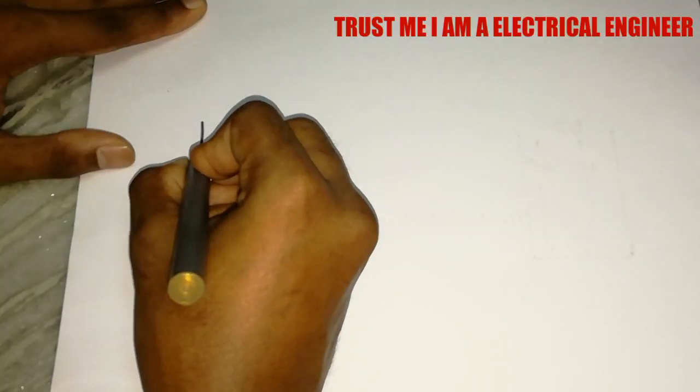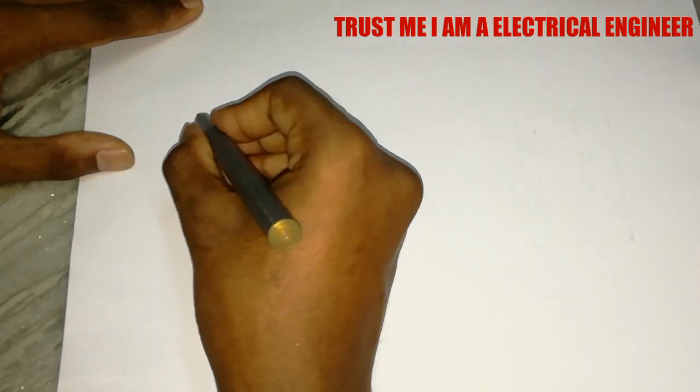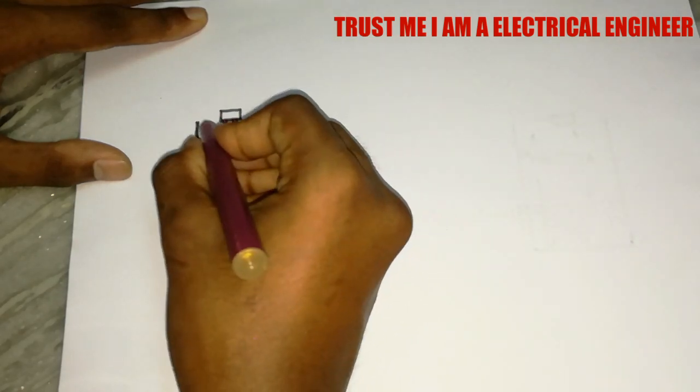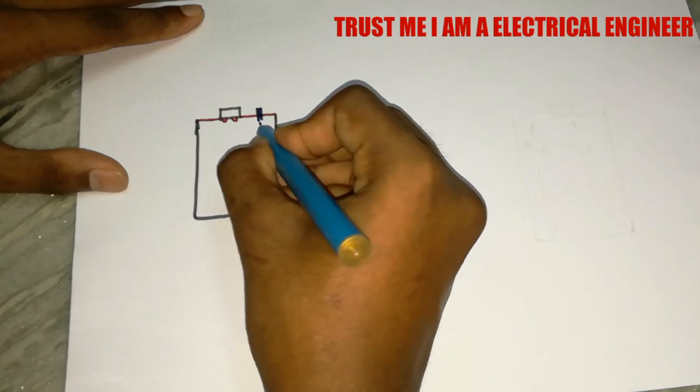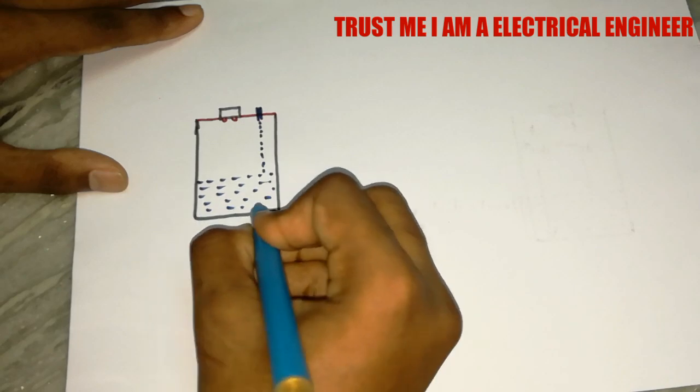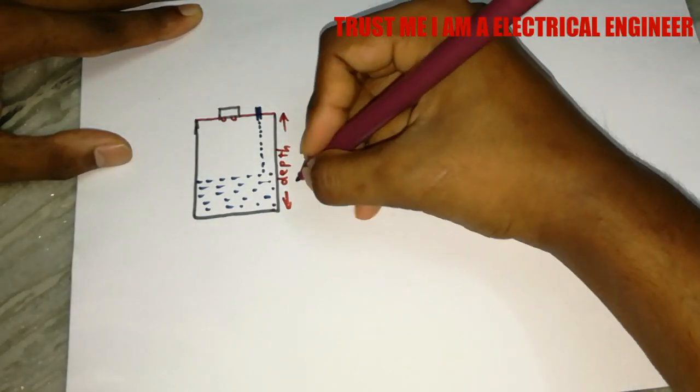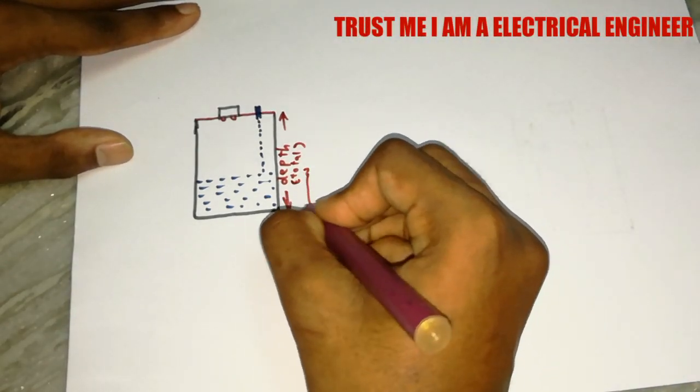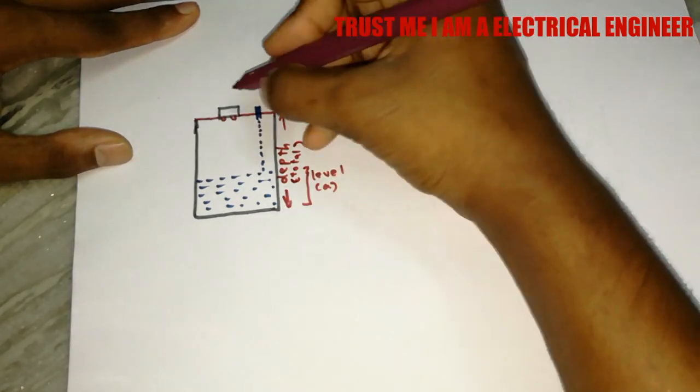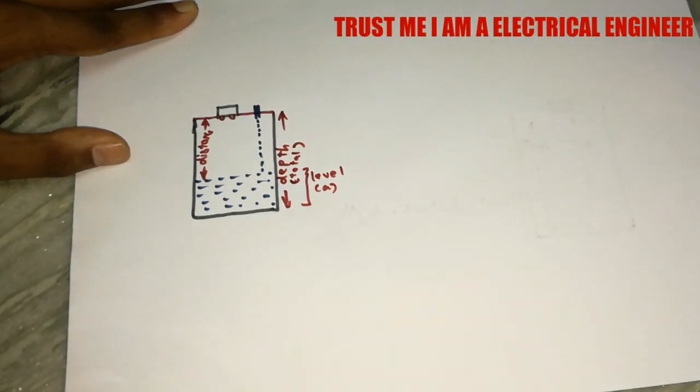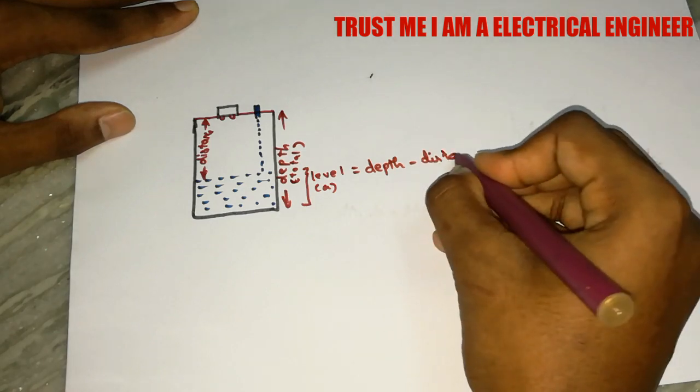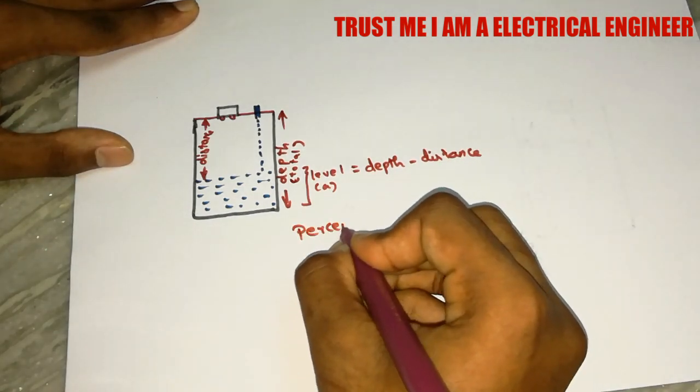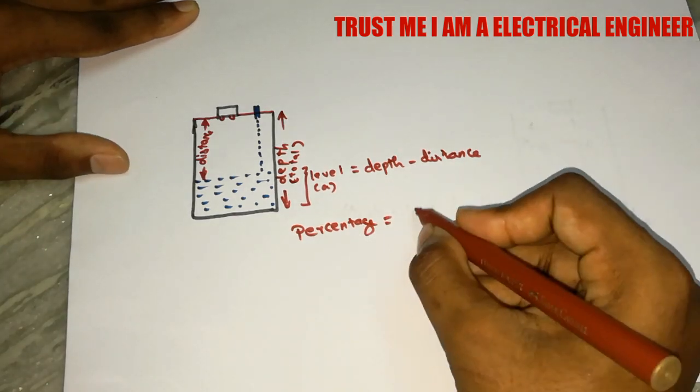Let us see some calculations. This is if this is your tank, you have to put the ultrasonic sensor like this at the top. When the motor is on the water is increasing. The total depth is depth and I use that word total in my program. The level of the water is equal, total depth is equal to total depth minus distance. Percentage is equal to level divided by depth into 100.